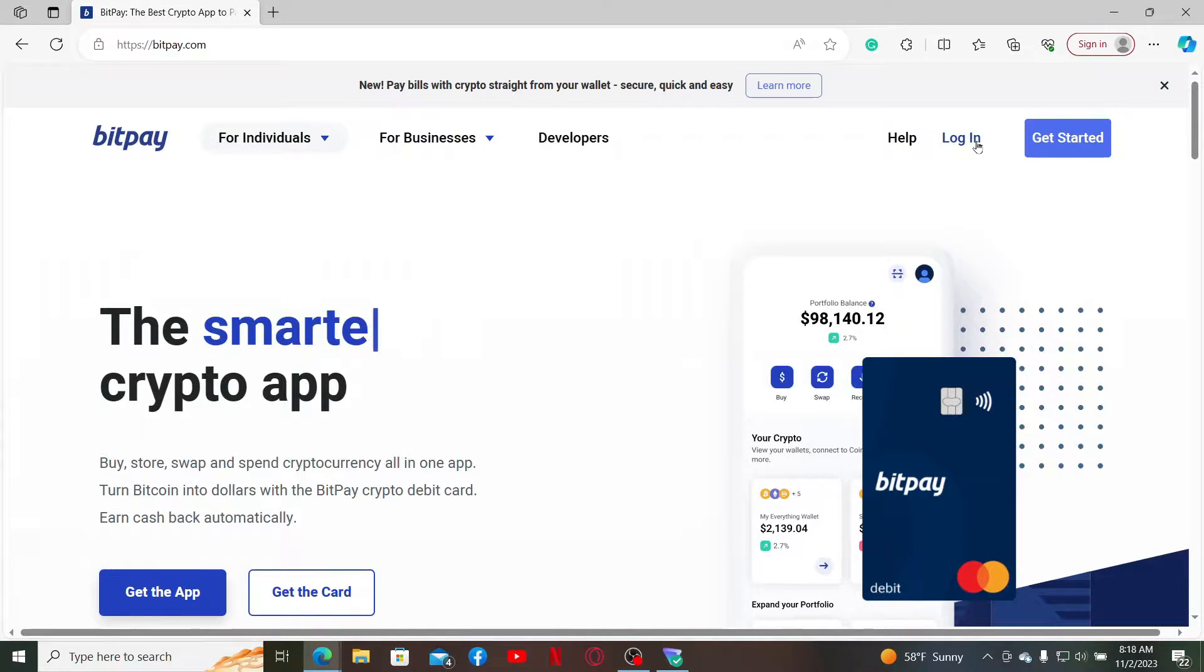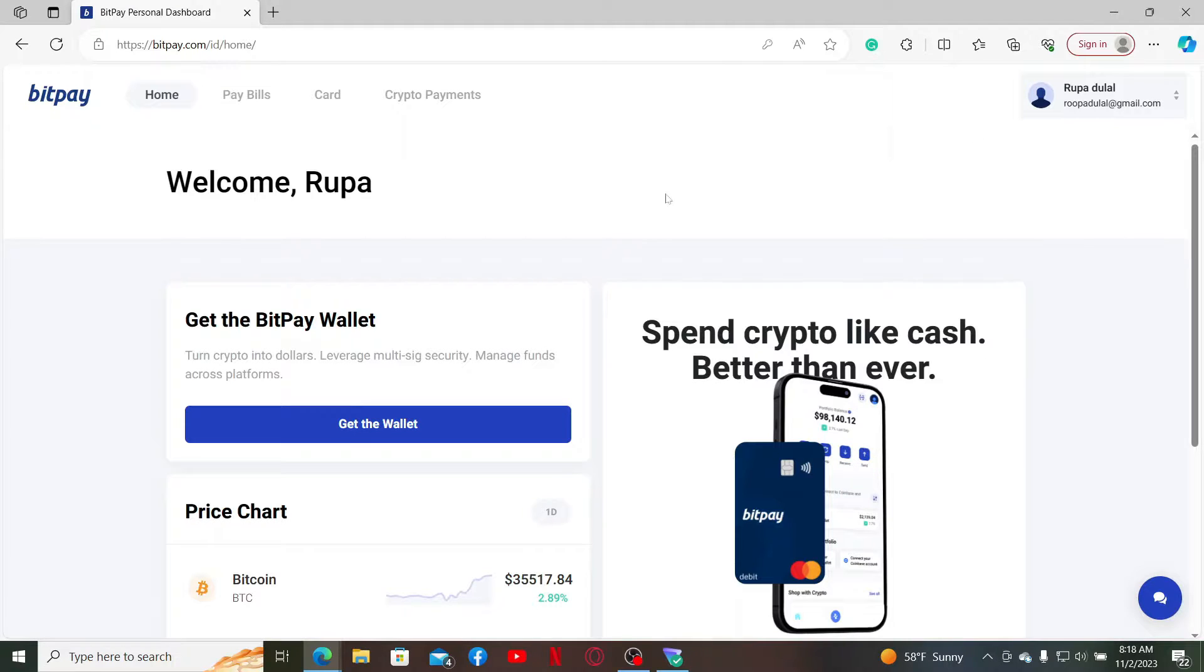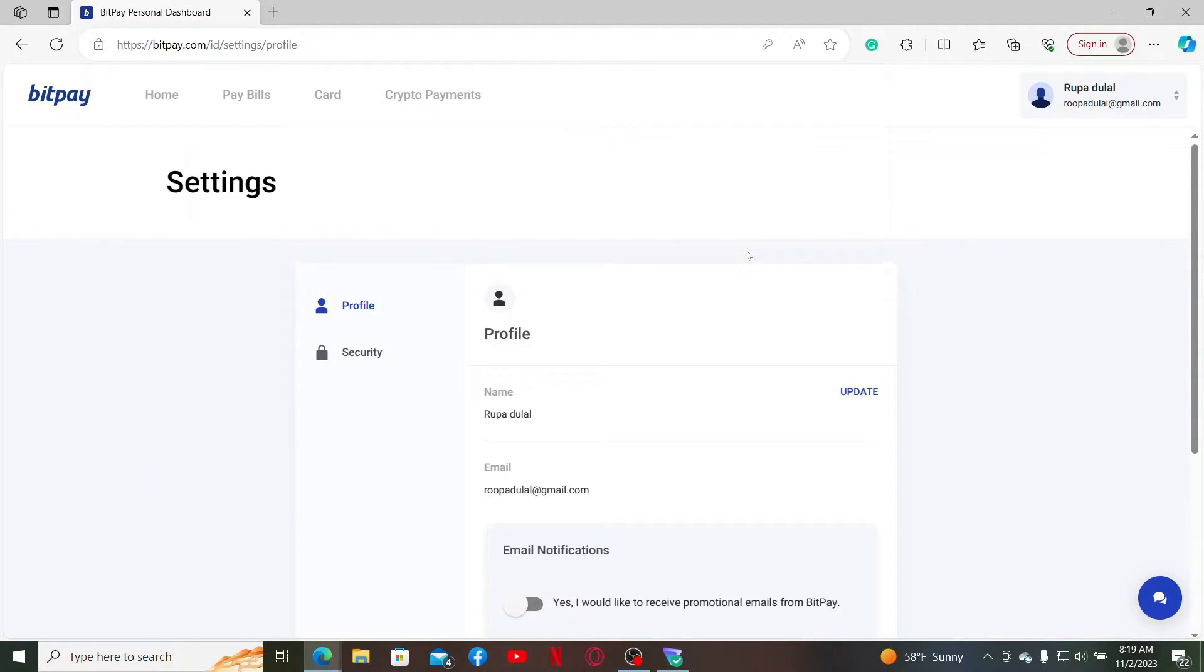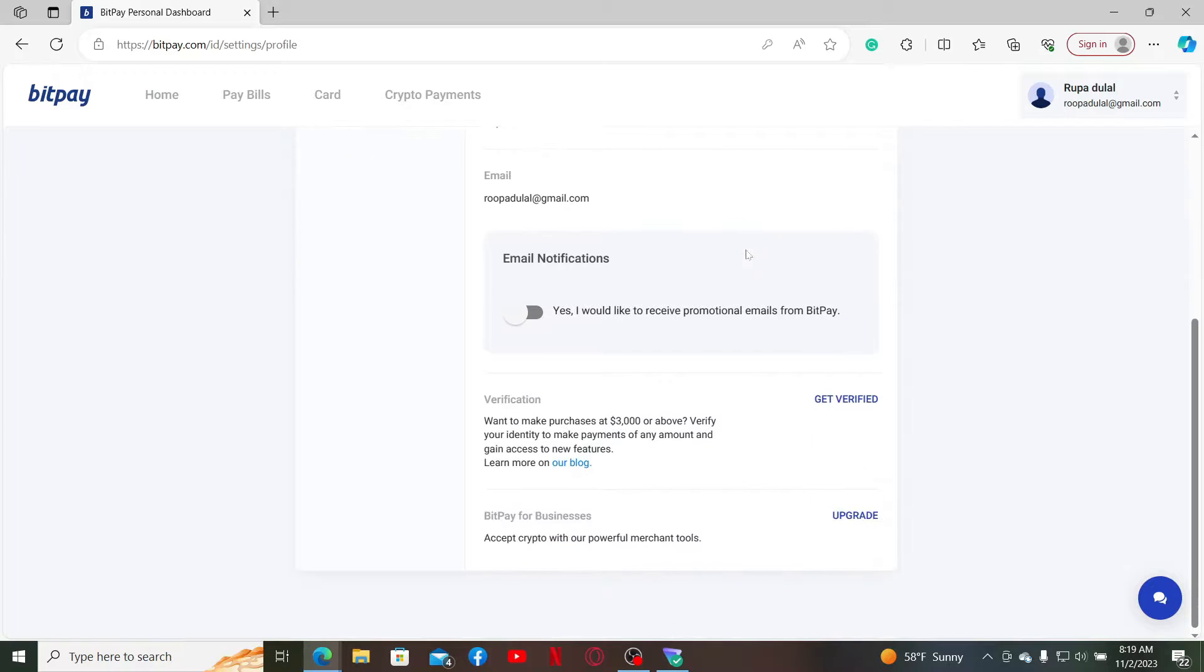Make sure to log into your BitPay account like you normally do by entering your correct credentials. After logging into your account, go ahead and click on your profile picture at the top right-hand corner and click on Settings in the pop-up.